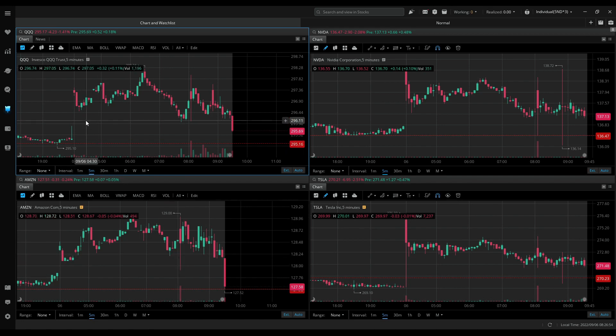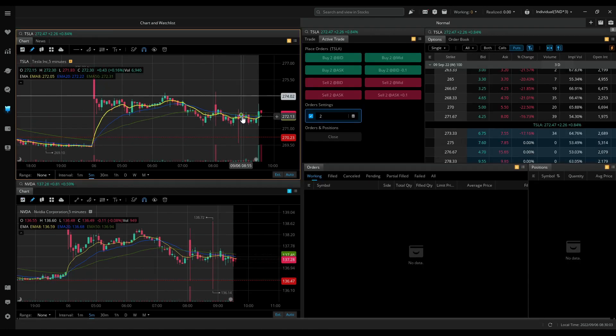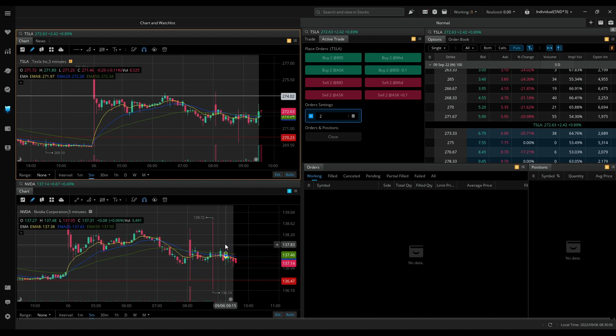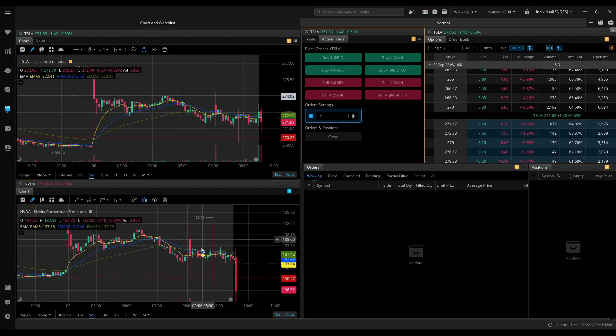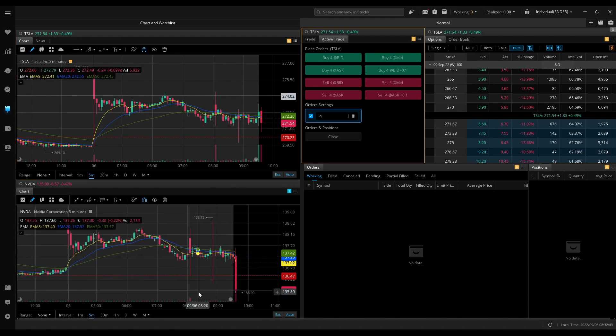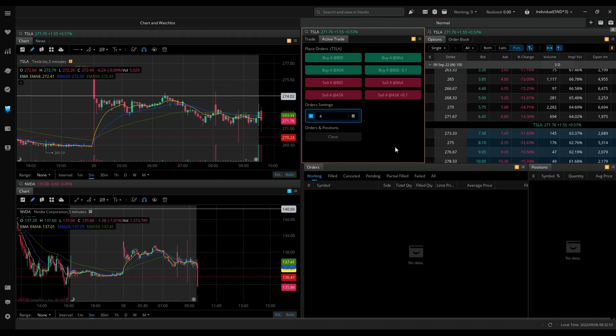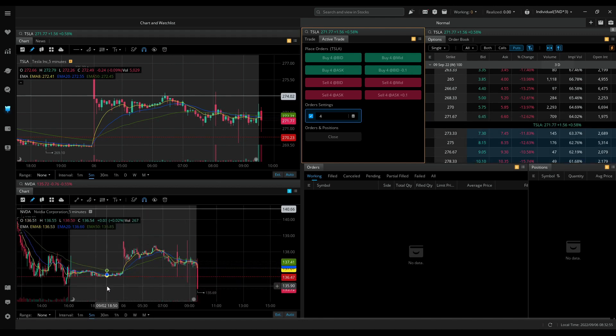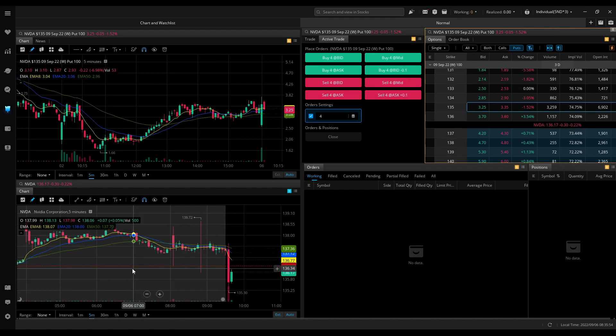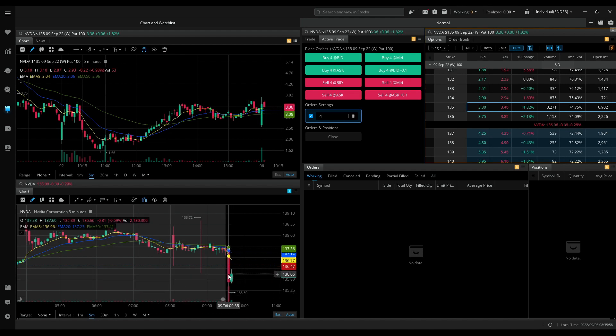I'll talk to you guys at market open. Market is open, watching Tesla and Nvidia. Nvidia flushing, Tesla holding out. See how quickly Nvidia is reversing.